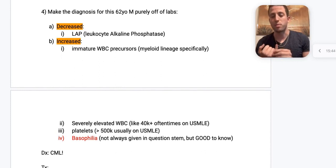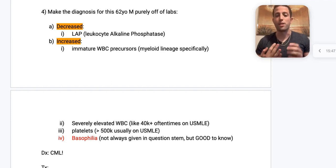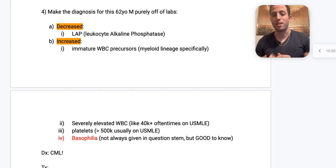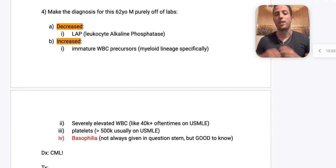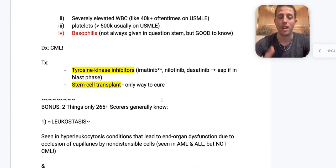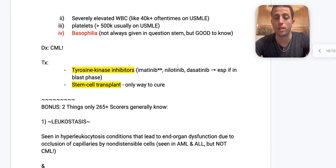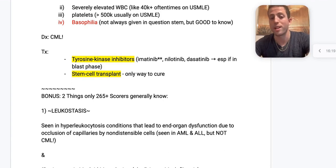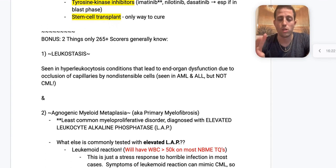Basophilia is high yield for CML, but they don't have to give it to you. How do you treat CML? Number one is imatinib, a tyrosine kinase inhibitor. Lower-yield options include nilotinib and dasatinib — dasatinib is used more in the blast phase. The only way to actually cure CML is a stem cell transplant.